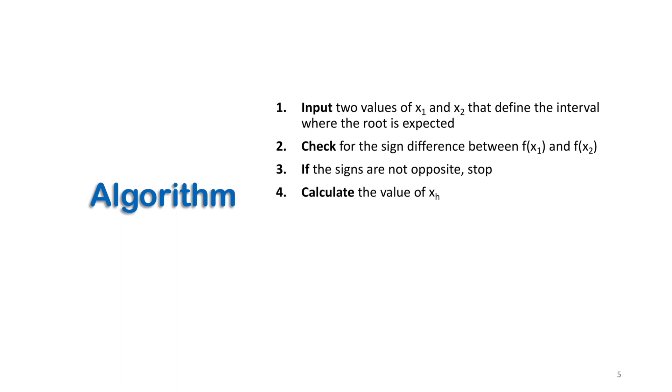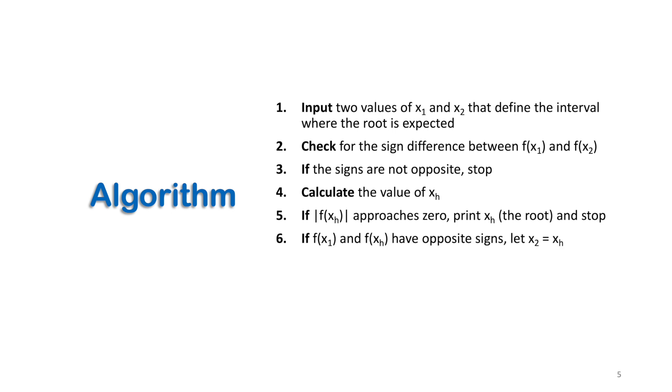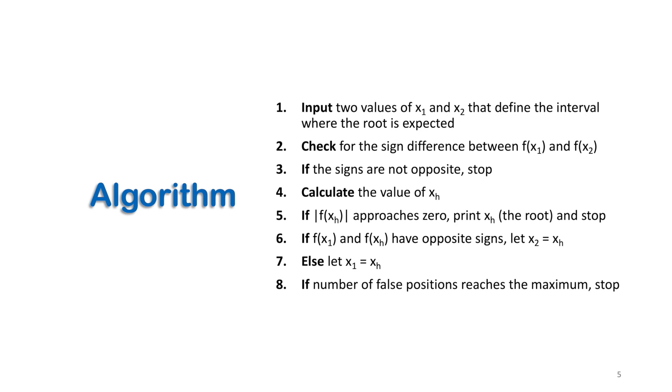Calculate the value of xh. If f(xh) approaches zero, print xh the root and stop. If f(x1) and f(xh) have opposite signs, let x2 equal xh. Else let x1 equal xh. If the number of false positions reaches a maximum, stop. That means we cannot get convergence or we cannot get a solution. Repeat the steps from four.